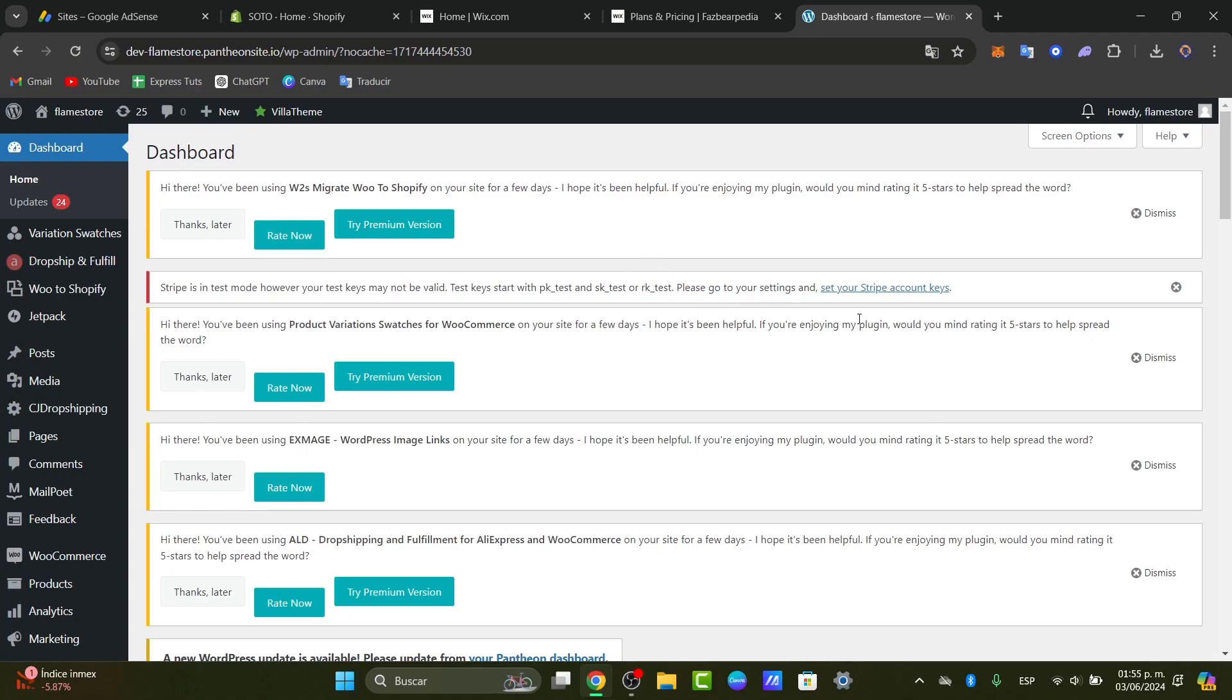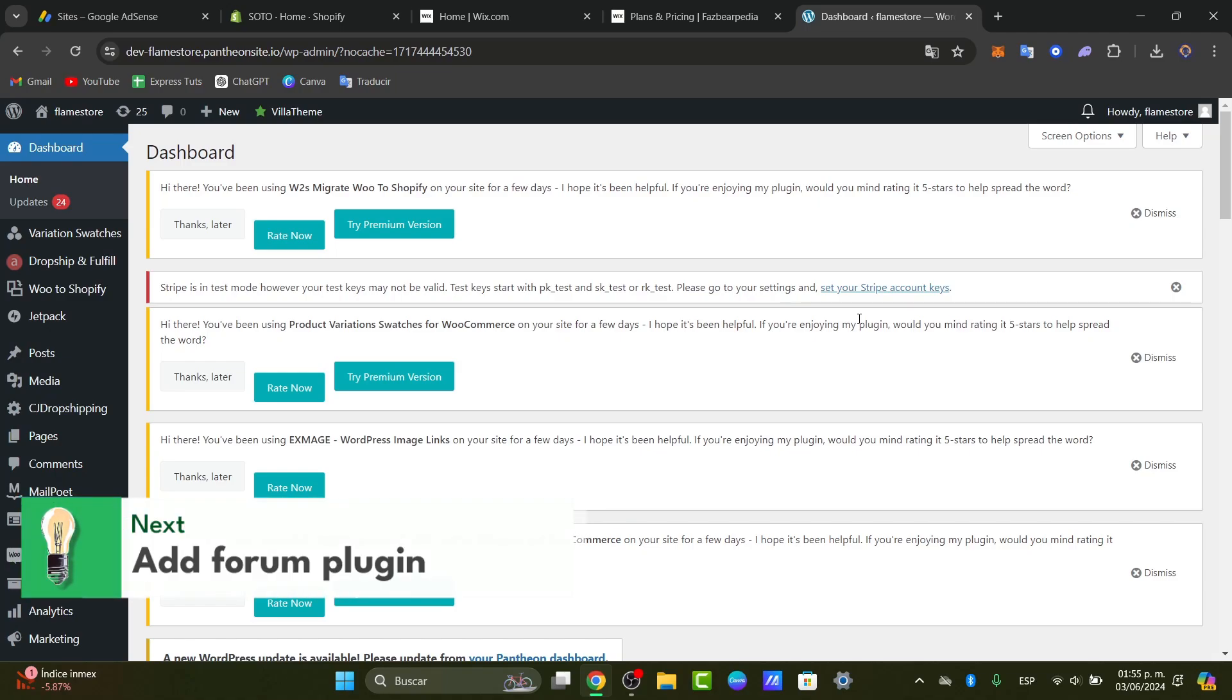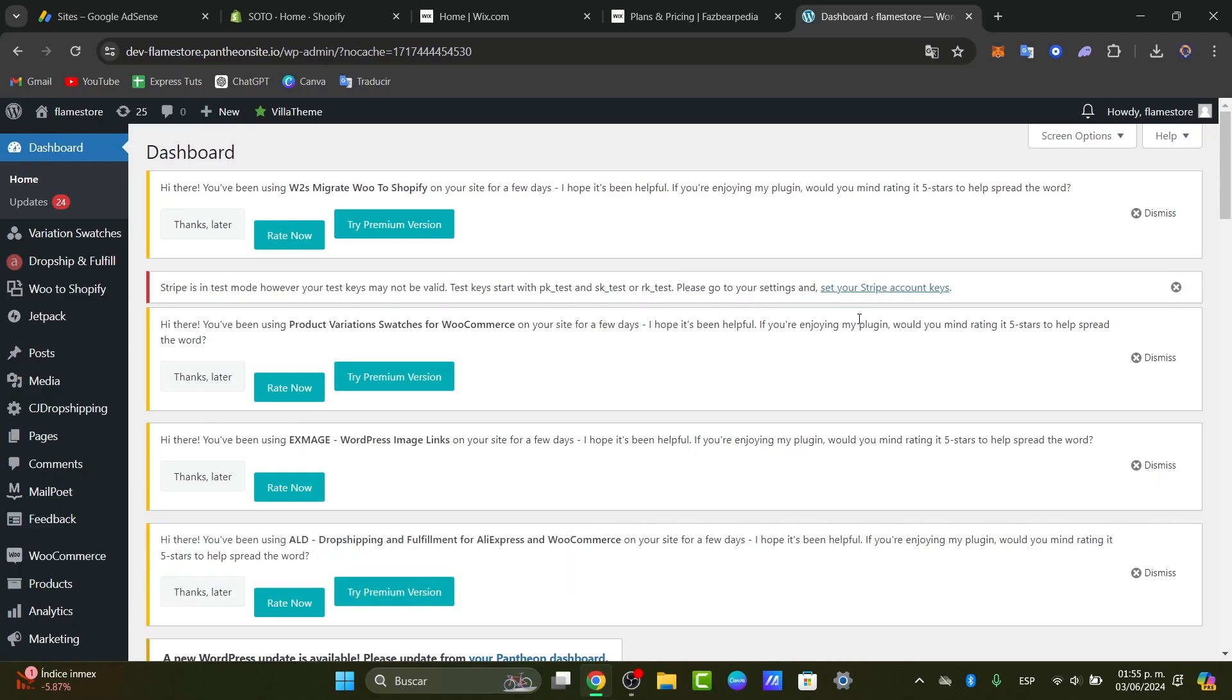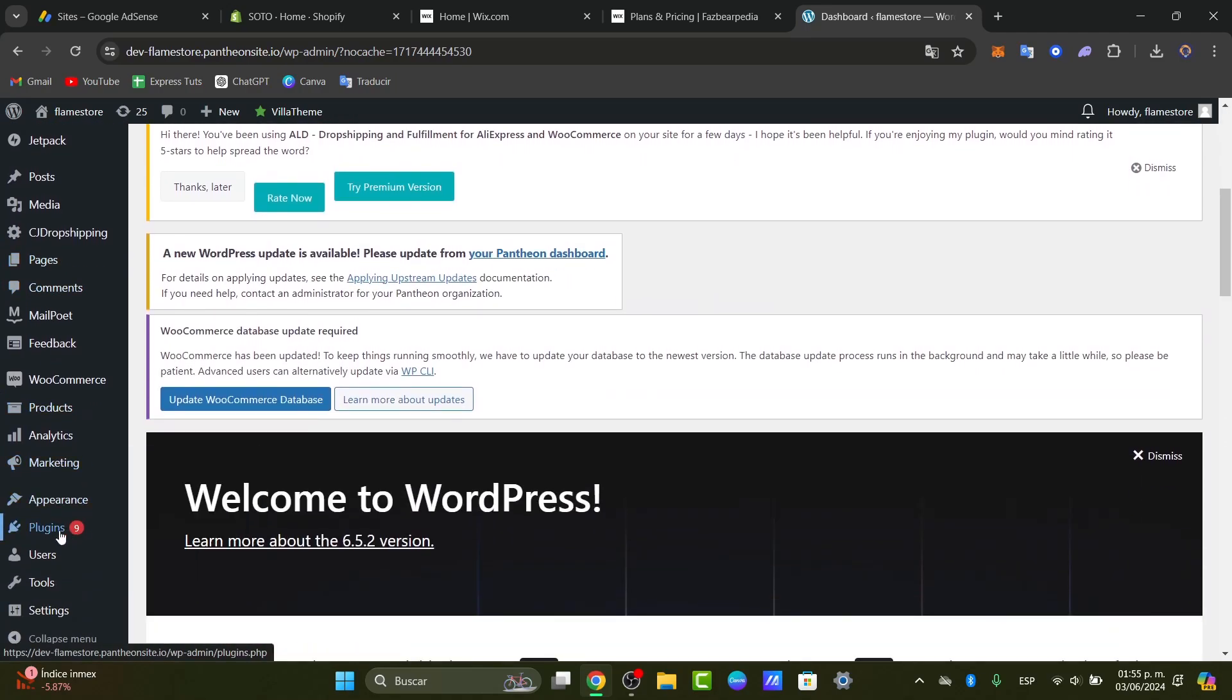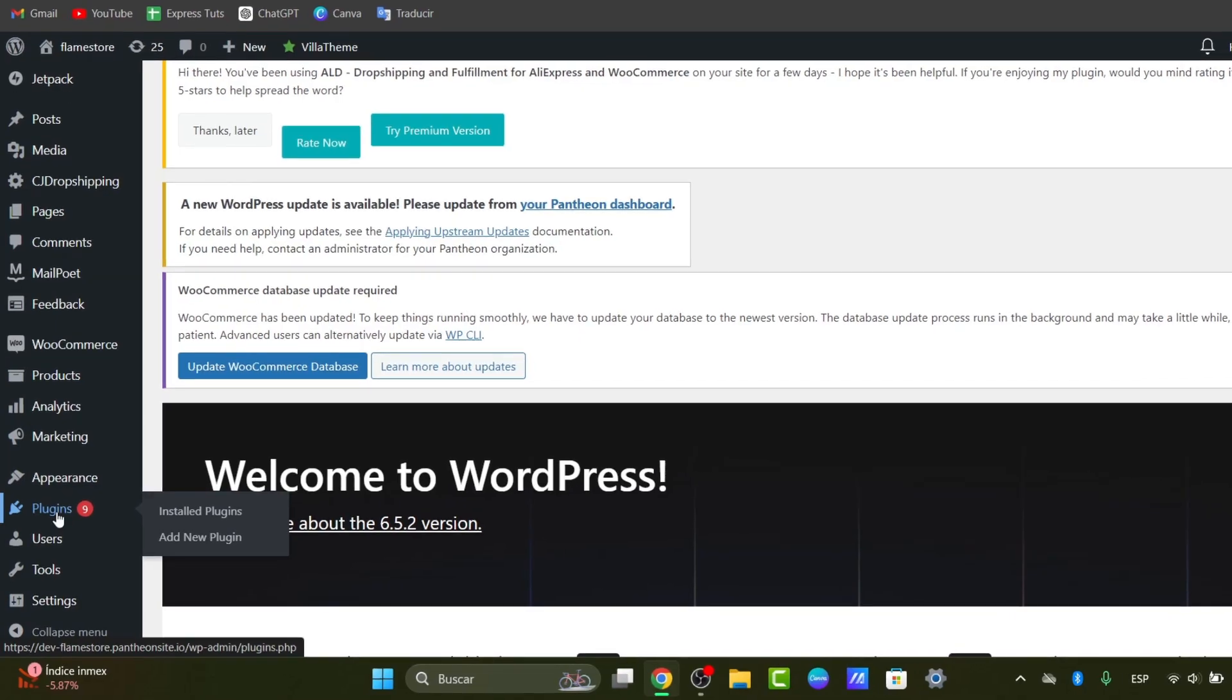To add forum functionality to the WordPress site, we need to install a forum plugin. One of the most popular options is bbPress, but you can look for a new one. I'm going to go here into the left panel, scroll into plugins, and into plugins, I'll focus on add new plugin.